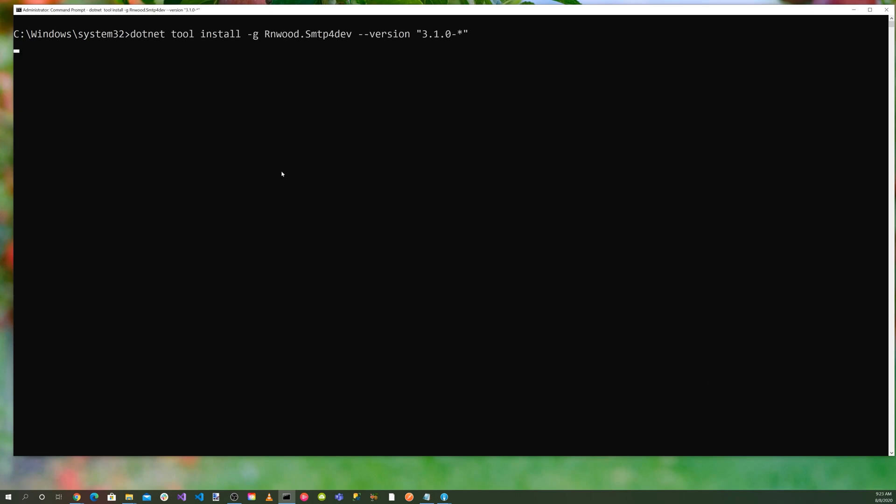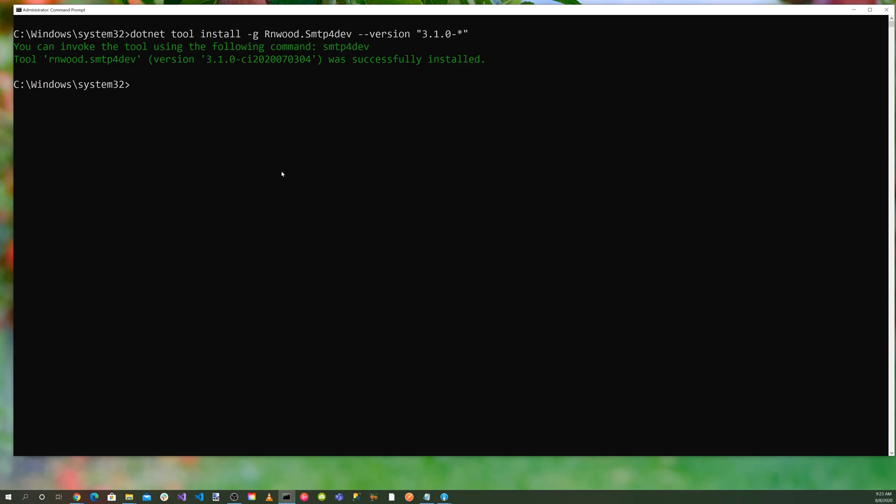you can install SMTP4Dev as a global tool using the following command: dotnet tool install -g rnwood.smtp4dev --version 3.1.0. You can start SMTP4Dev by running smtp4dev.